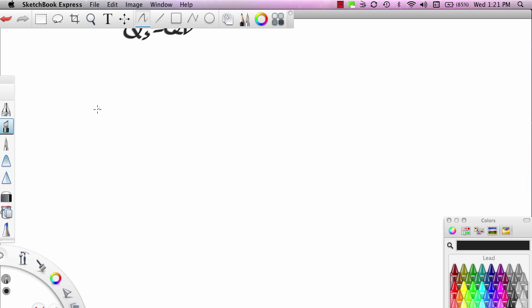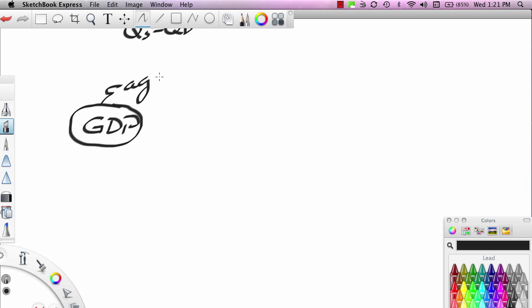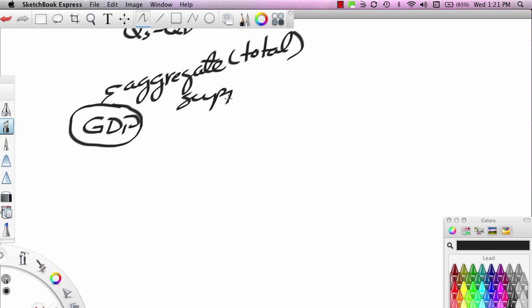If you recall, we have studied that the measure of output at the macro level is something called GDP. GDP is actually our measure of aggregate or total supply. When you want to measure the supply of output at the macro level, you're going to measure GDP. That's measured two ways: you can use the expenditure approach, where you add up all expenditures in the economy and subtract expenditures on imported products, or you can use the income approach, where you add up all incomes paid and add back depreciation allowances. Either way, GDP is a measure of output.